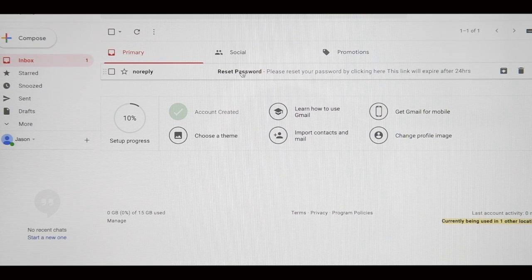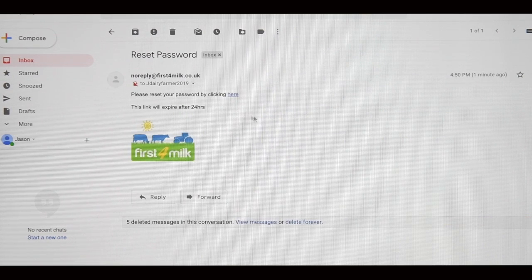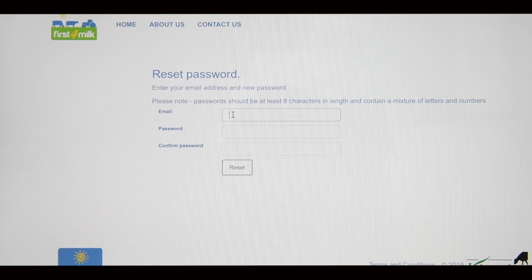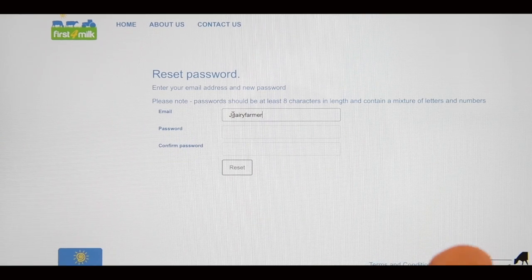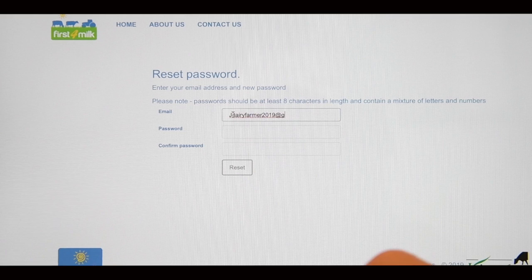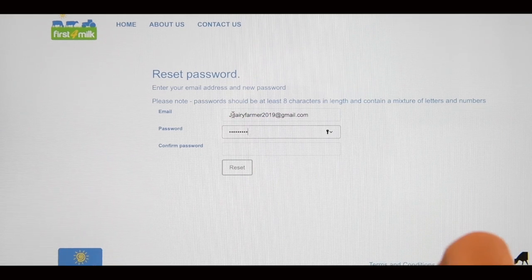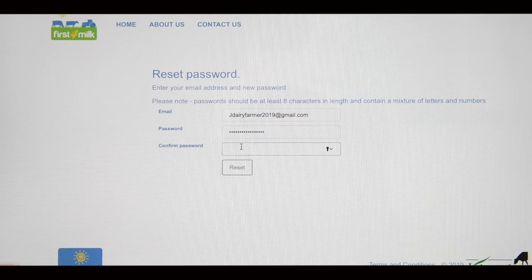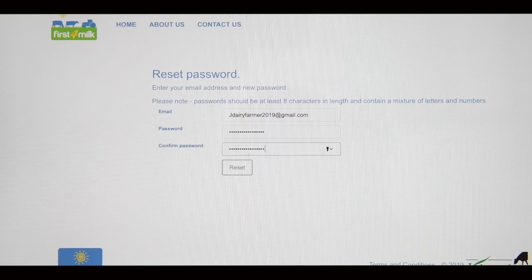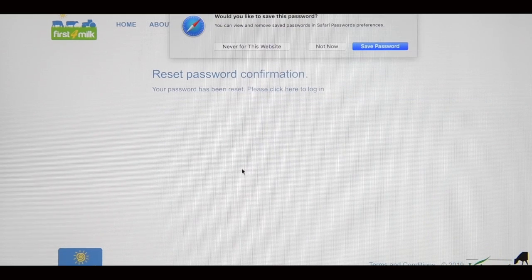Once you've received an email, open it and then click on the link provided to set a password to link your First4Milk account to the First4Milk app. Enter your email address in the top bar and then type in the password you want to set. This password needs to include letters, at least one capital letter, and numbers. Confirm the password by re-entering it and then press the Reset button.